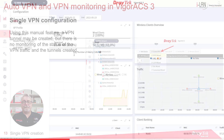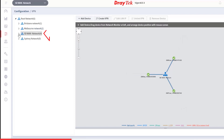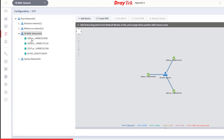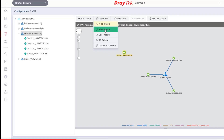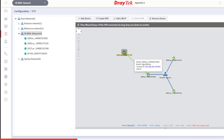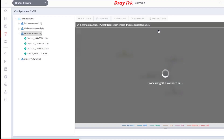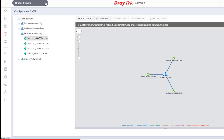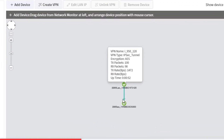We go to Configuration > VPN and select the network containing the routers we want to create a VPN between. Here's an SD-WAN network created earlier, but this feature doesn't necessarily require an SD-WAN network. We drag the 2866 from the left-hand pane over near the 2865, select IPSec, then drag a line from the 2866 to the 2865. A confirmation box appears, and once confirmed it starts creating the VPN and pushing the configuration to the routers. And that's all there is to it — job done!